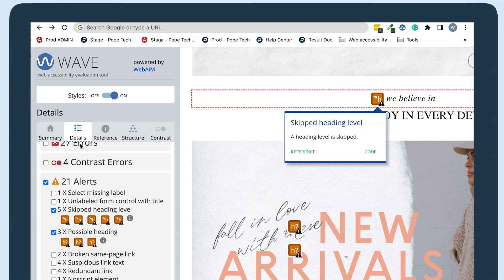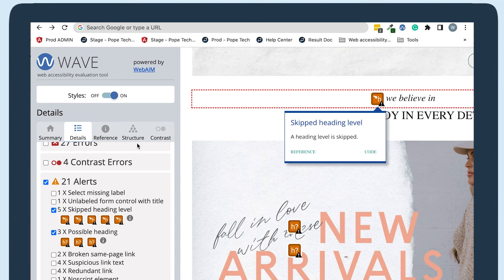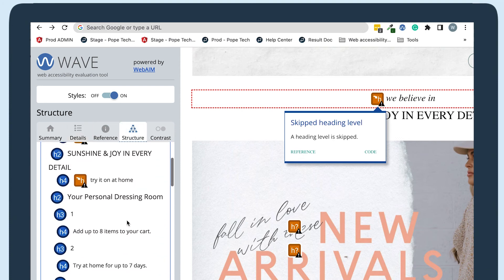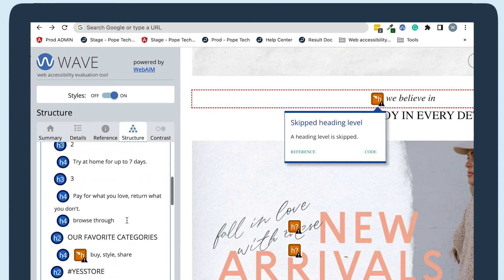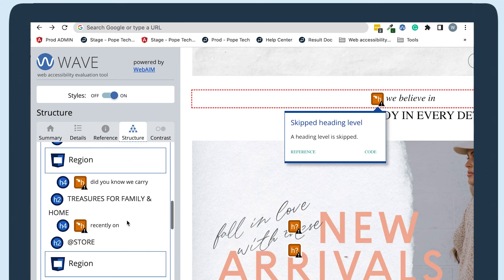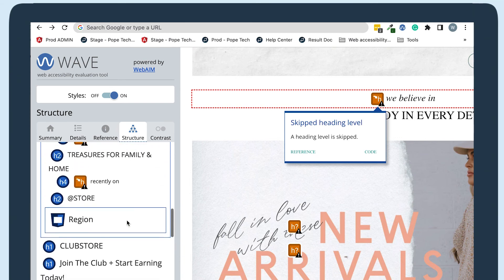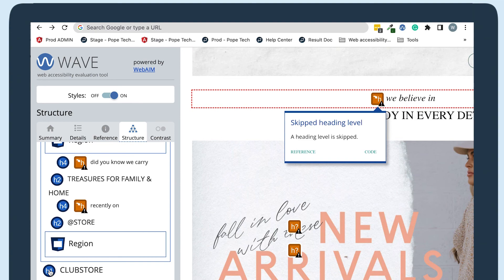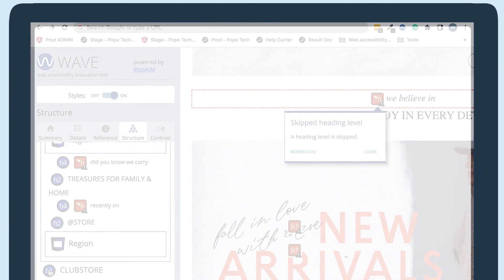I'm going to go back to my details tab now. We didn't have a heading one, so I expected to see that alert here as well. I'm going to go back to my structure tab and scroll down to see if there is a heading one somewhere else on the page. There are a few at the bottom of the page, which isn't how heading ones should be used. This is why using the structure and details tab together is helpful. Just because the issue isn't showing in the details tab doesn't mean there isn't a problem.